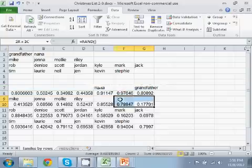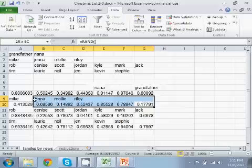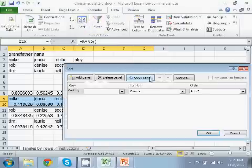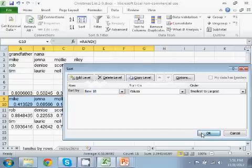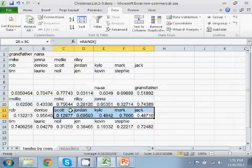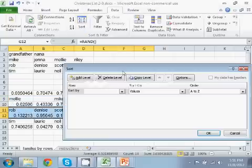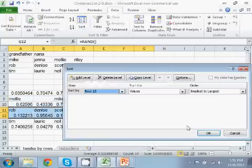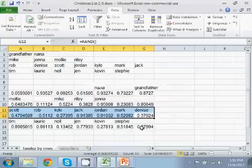So we'll repeat this sort for the next three sets of rows. And the final set.